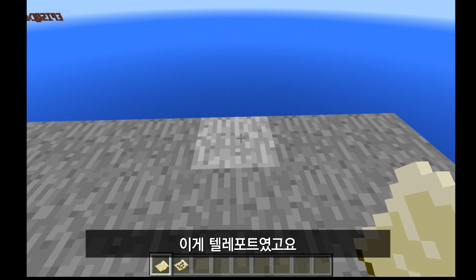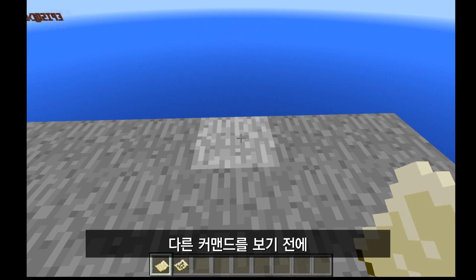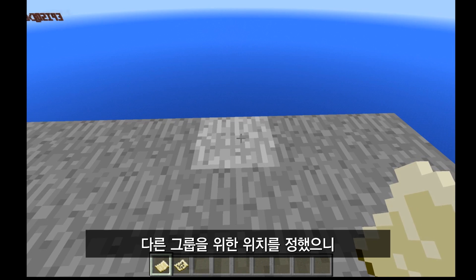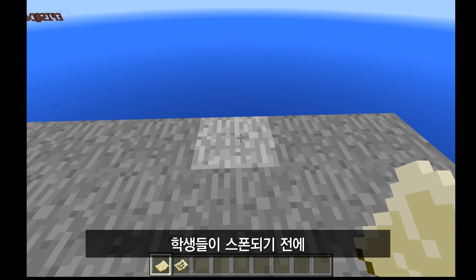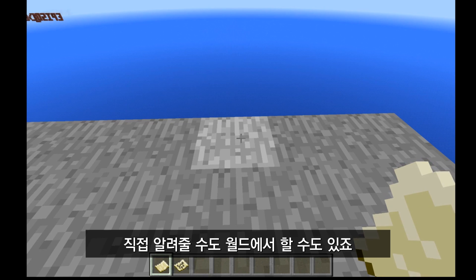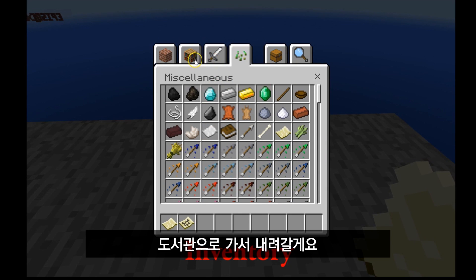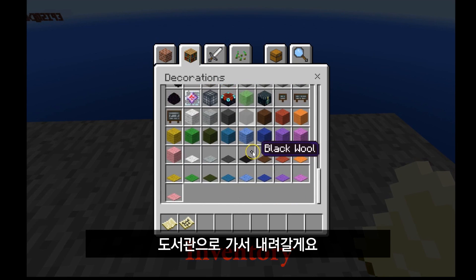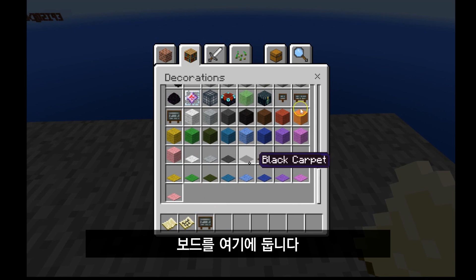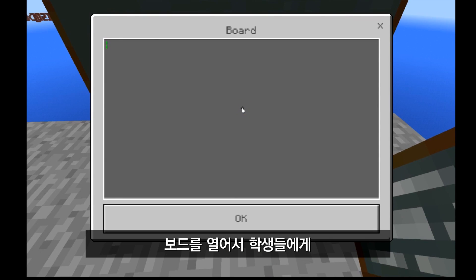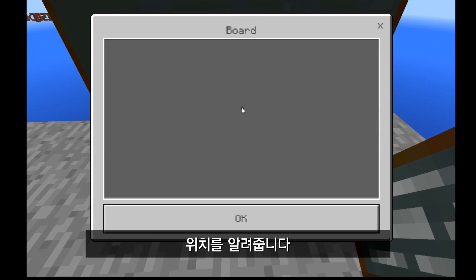Before we move on to other commands, since we're back at the original world spawn point and we've set up this mock scenario with different groups, one other suggestion before getting students into the world is to give them a way to know where their group is going to be. You can do that face to face, or you can do it in the world. I'm going to go back into my inventory, click on the library books, go all the way down to where it says board, and put a board in my quick tab.